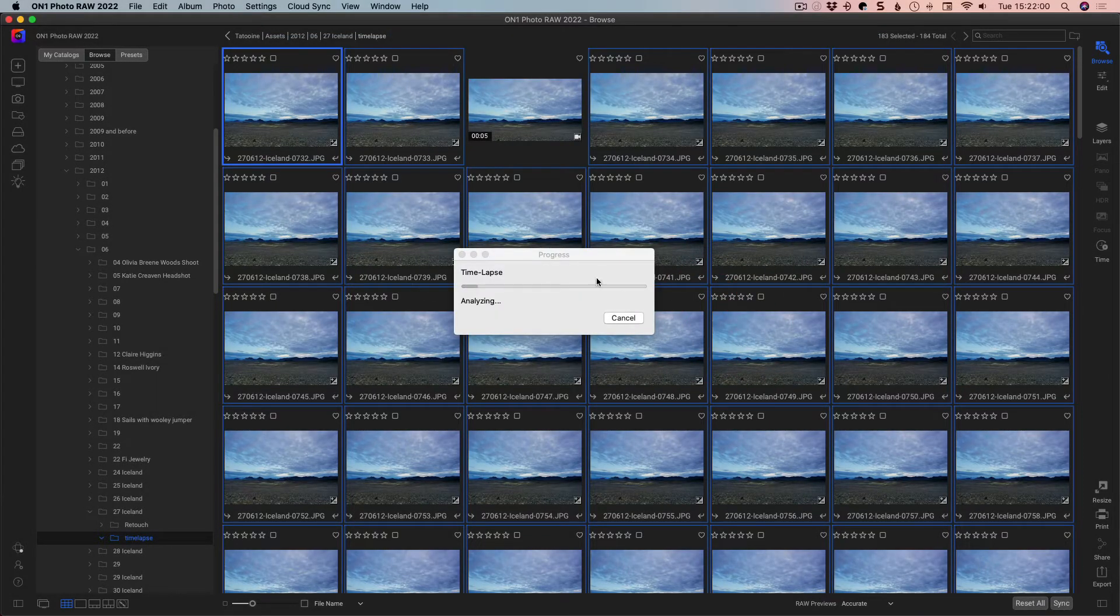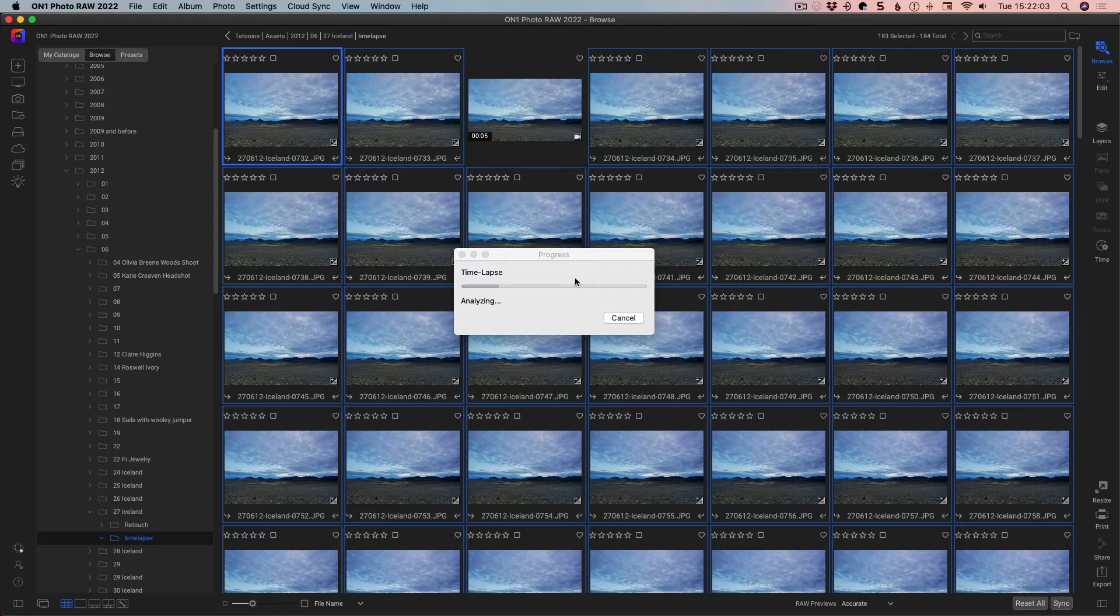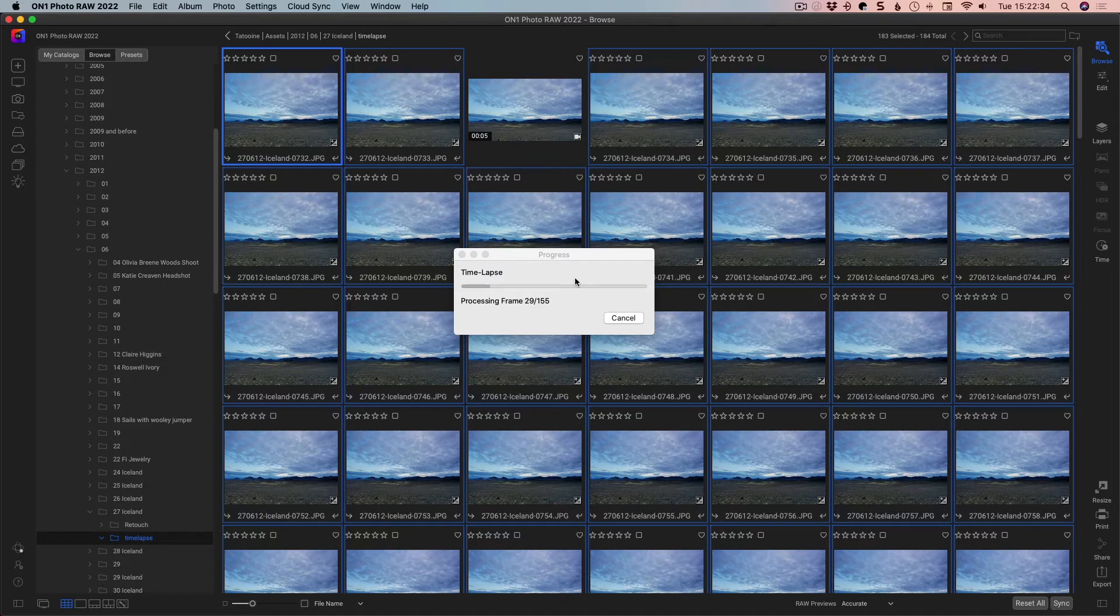So you can see here that it's just giving you the analysis, and it goes through this analysis process first. So what it's doing, it's figuring out the camera motion, and it's figuring out if there is flicker that it needs to reduce. Then it'll process the frames.